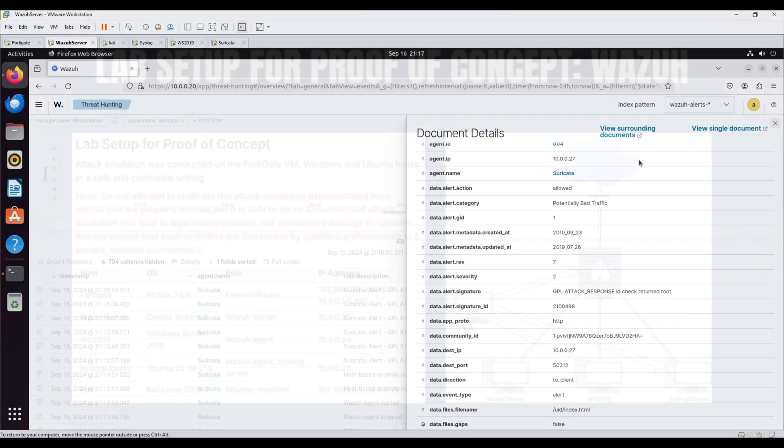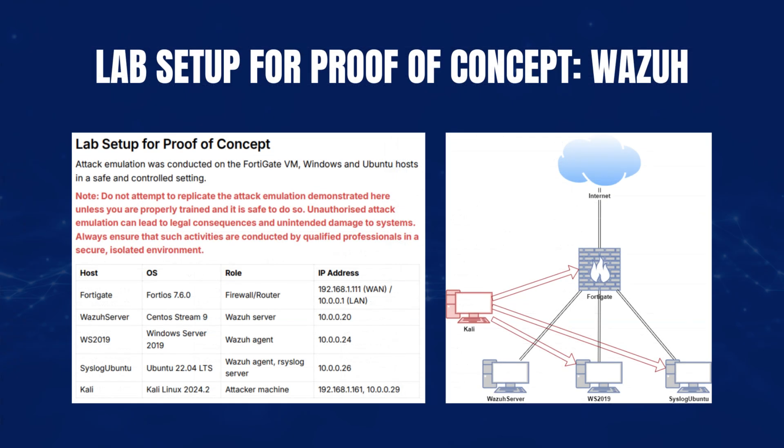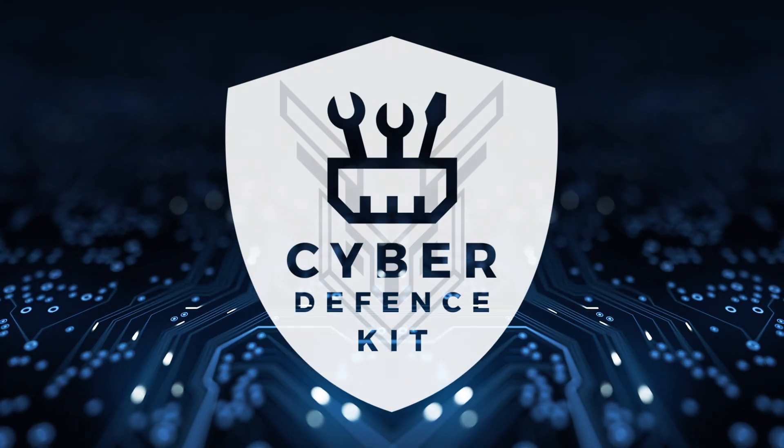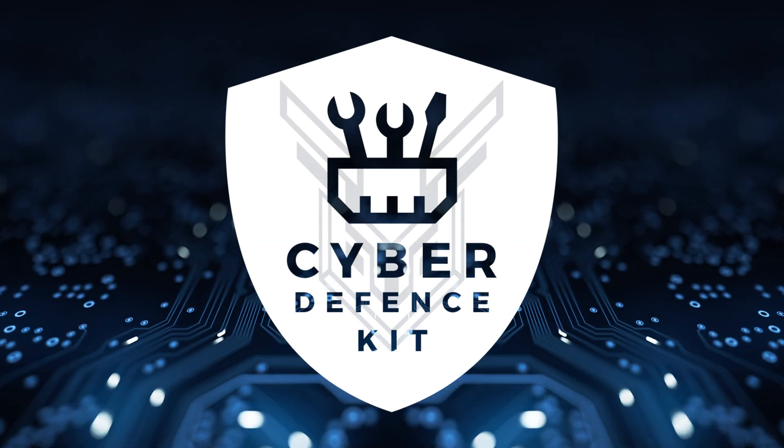In this proof of concept, we conducted attack simulations on FortiGate, Windows, and Ubuntu hosts to demonstrate how Wazuh detects and responds to these threats. For more details, refer to the Cyber Defense Kit documentation.